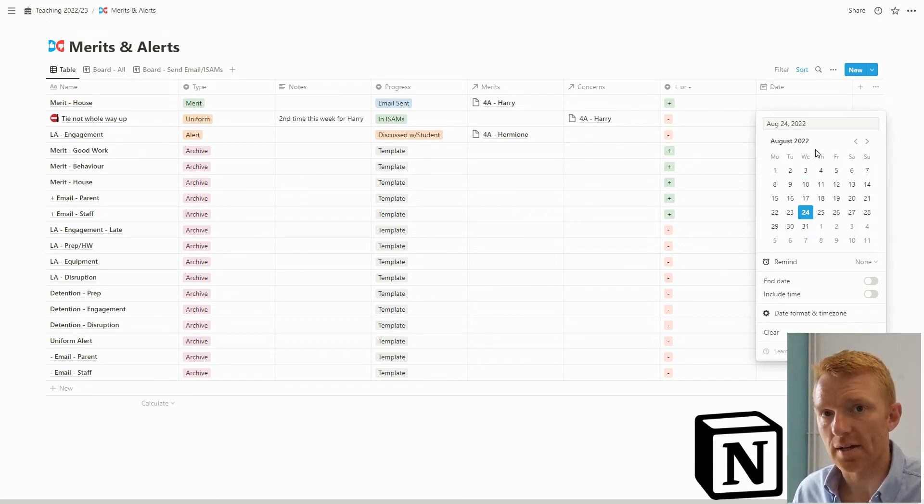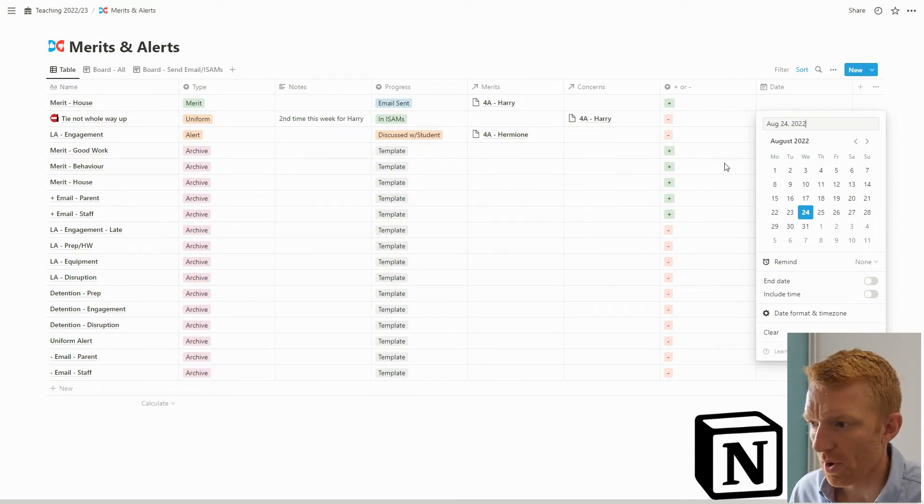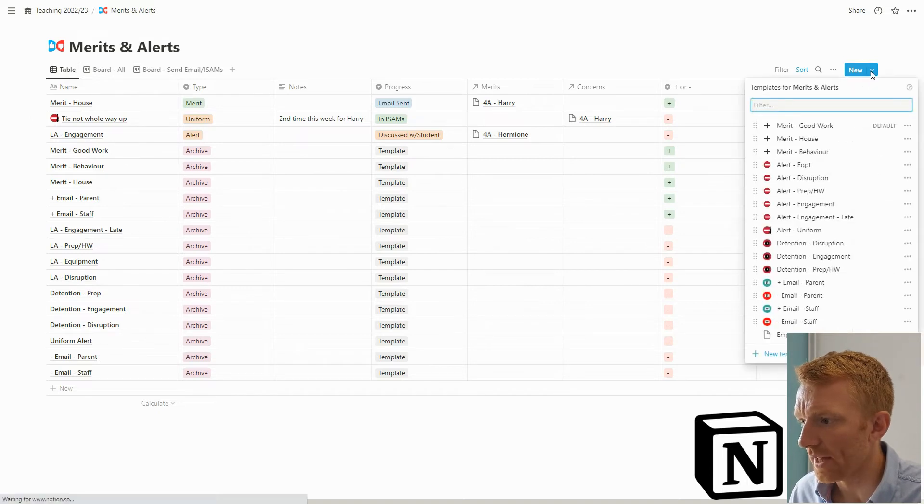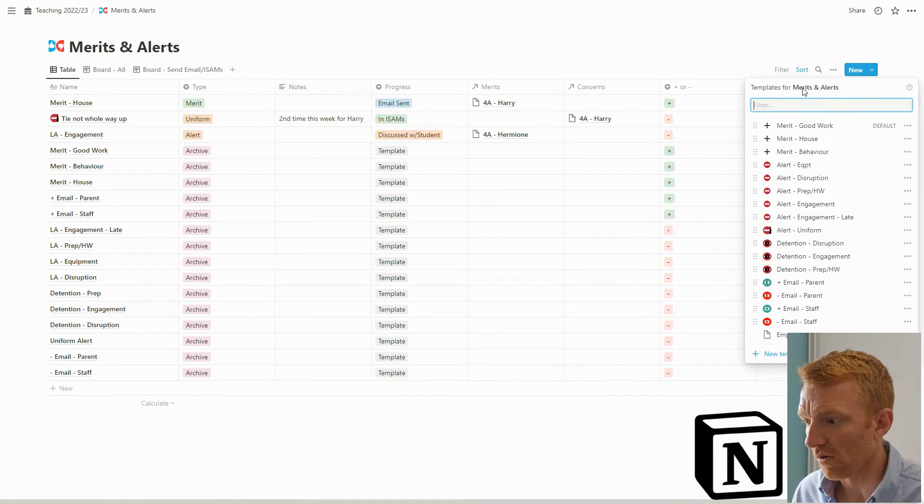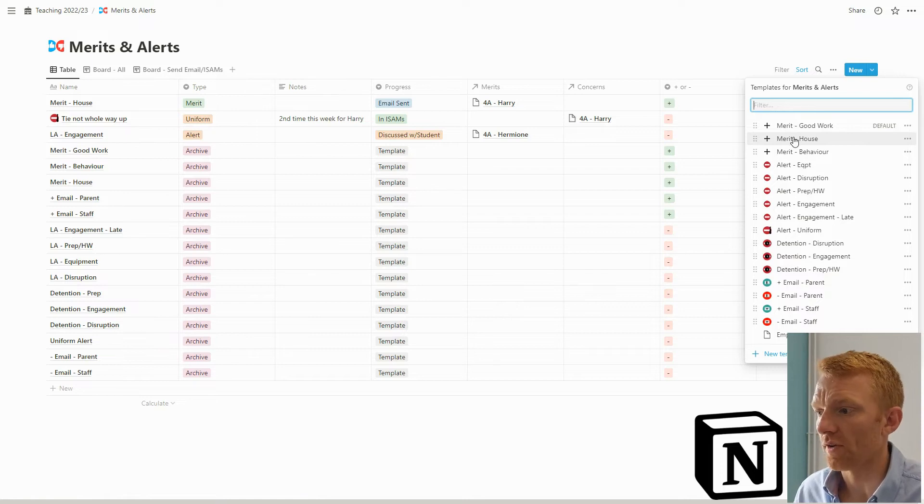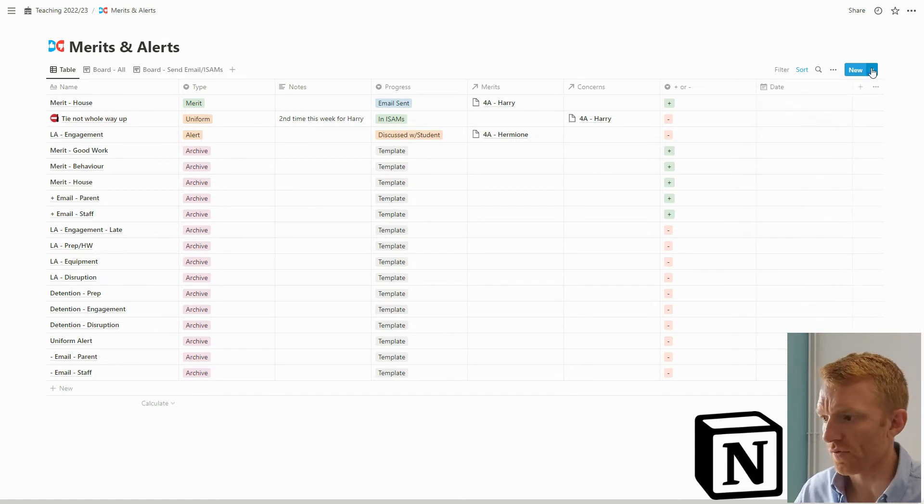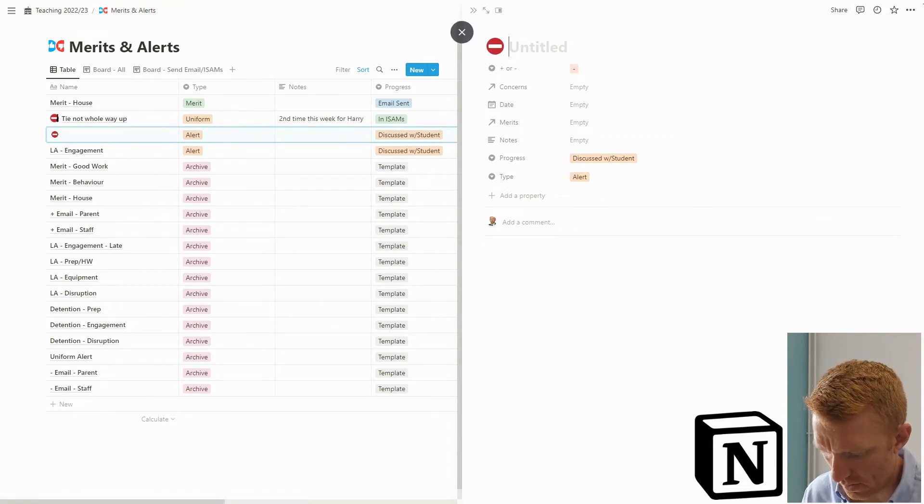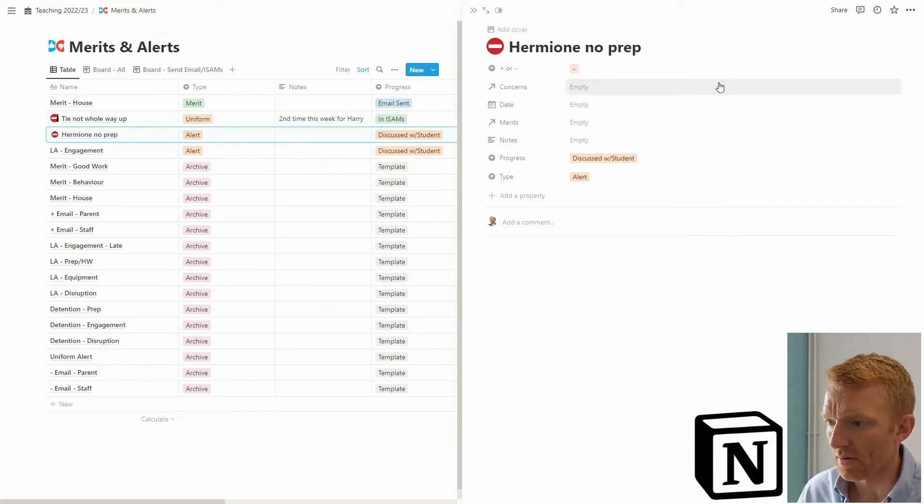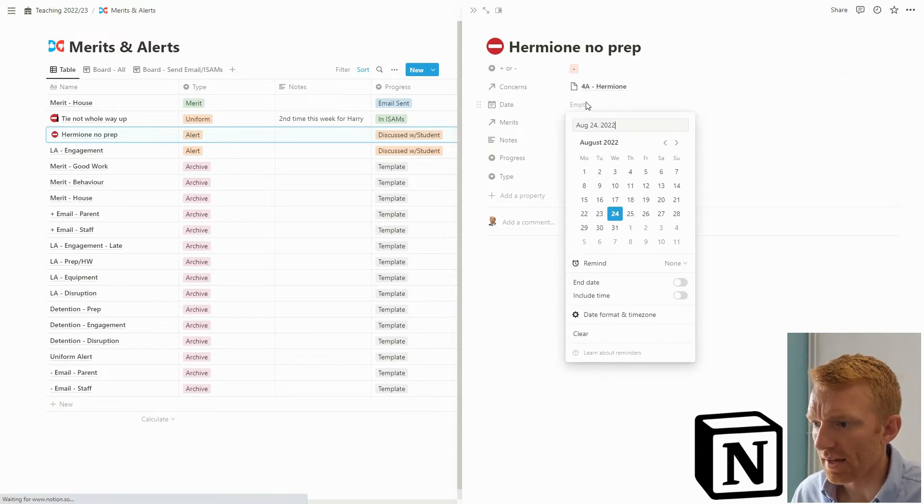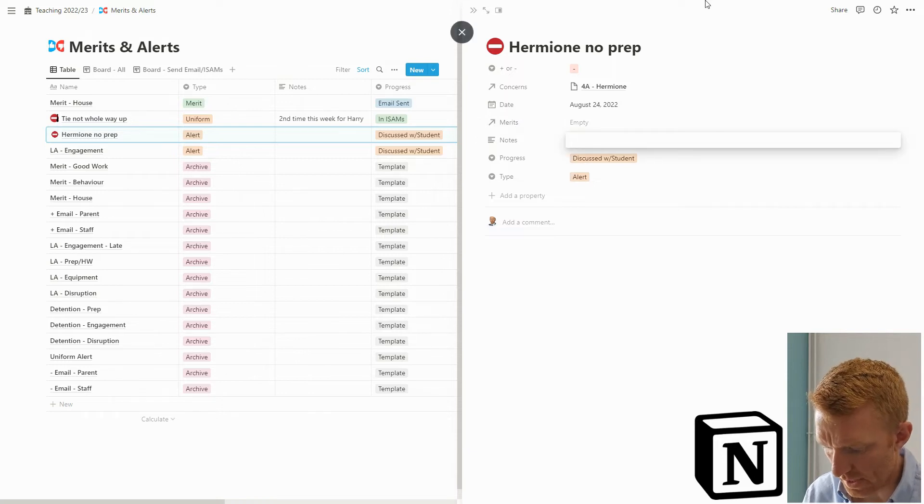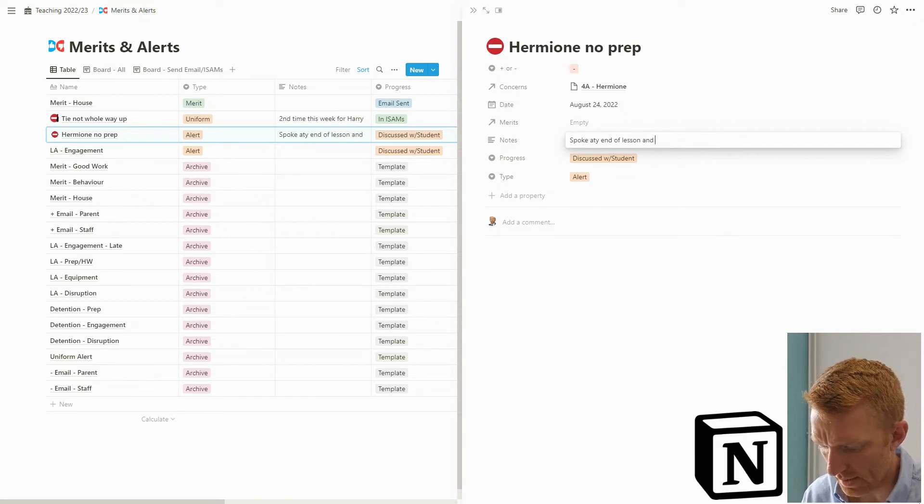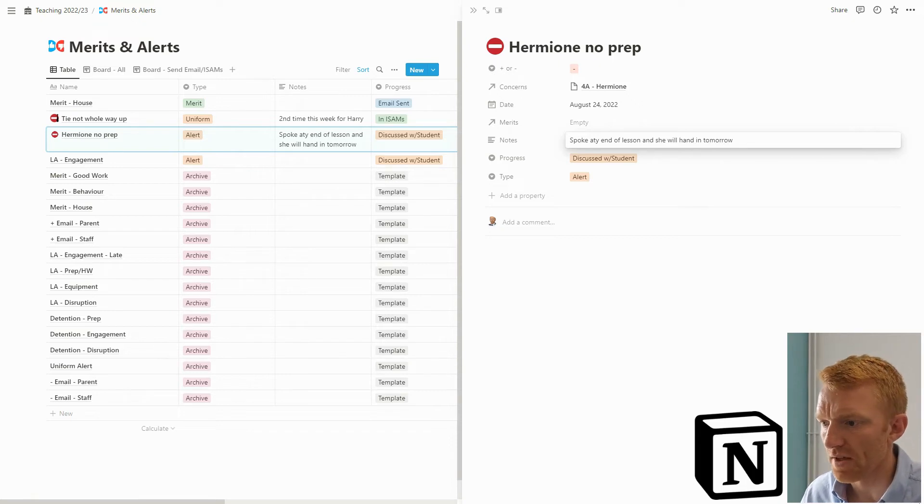That's your properties done. One other thing to highlight is that what I've built in this is all my templates for this particular database are all the examples, all the possible types of entry into the database. The reason I've done this is so that if I'm at the end of my fourth form lesson and someone hasn't handed in the prep and I want to create an alert for that, I can just jump in here.